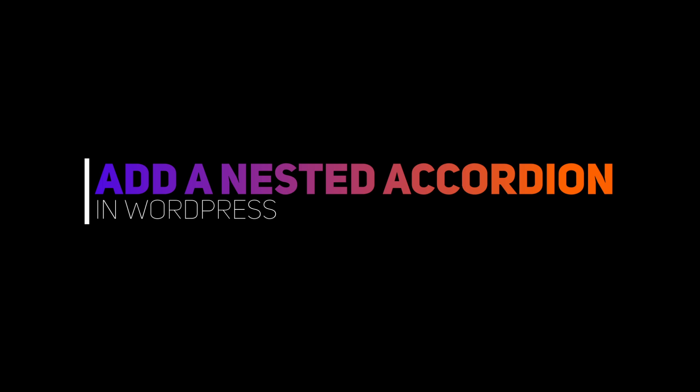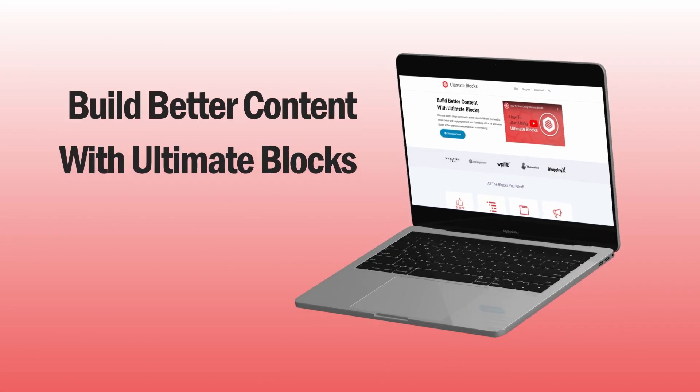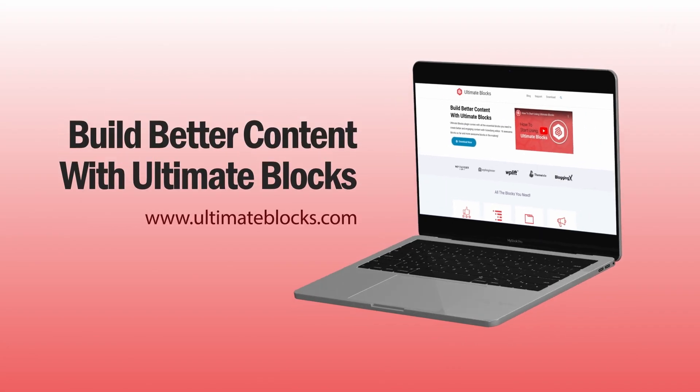To do this, we'll use the Ultimate Blocks plugin and we'll create a nested accordion just like this.